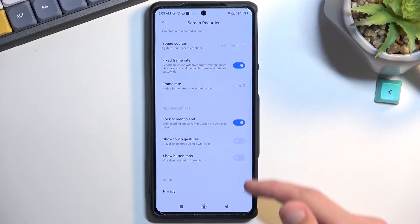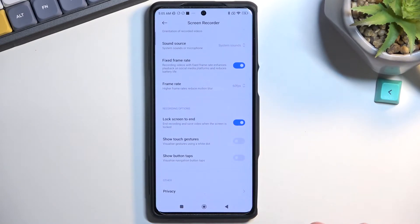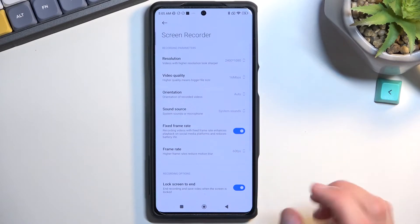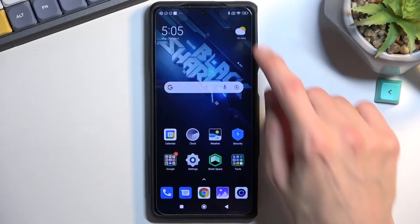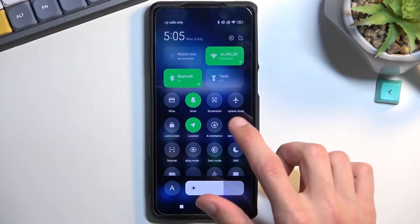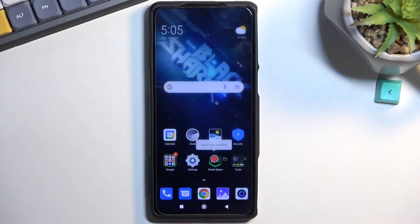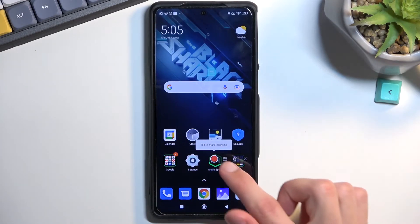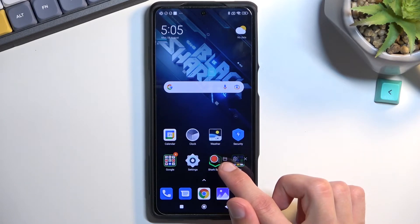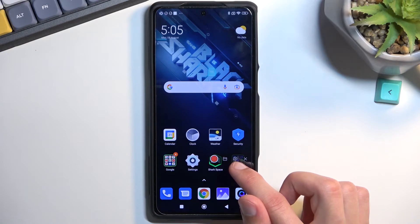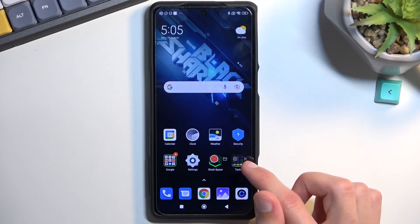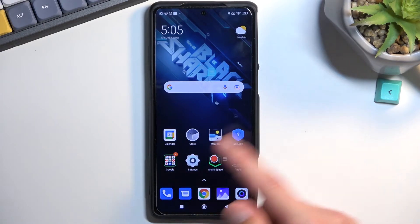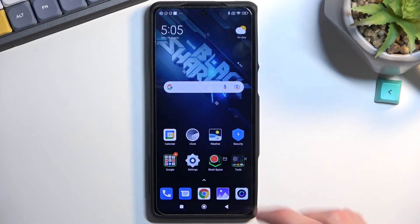We also have a couple of additional toggles you can go through and customize. But the most important part was the frame rate. So once you've been to the settings, you can get back to the toggle and simply tap on it. It gives us three button options: record, the folder which takes you to your screen recordings, the settings button we just came from, and close to get rid of the overlay. So let's start recording.